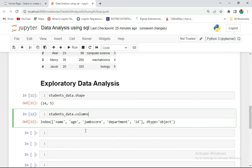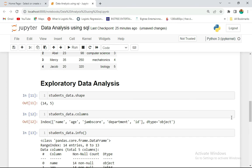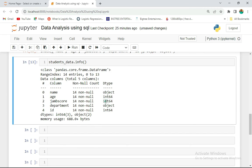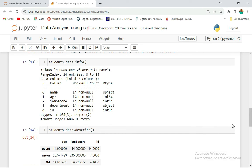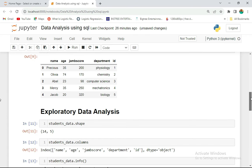We can see the columns of this data using students_data.columns. We can also check the data types — score is integer, jam score is integer, department is object — and do descriptive analysis with students_data.describe(), which gives us summary statistics.